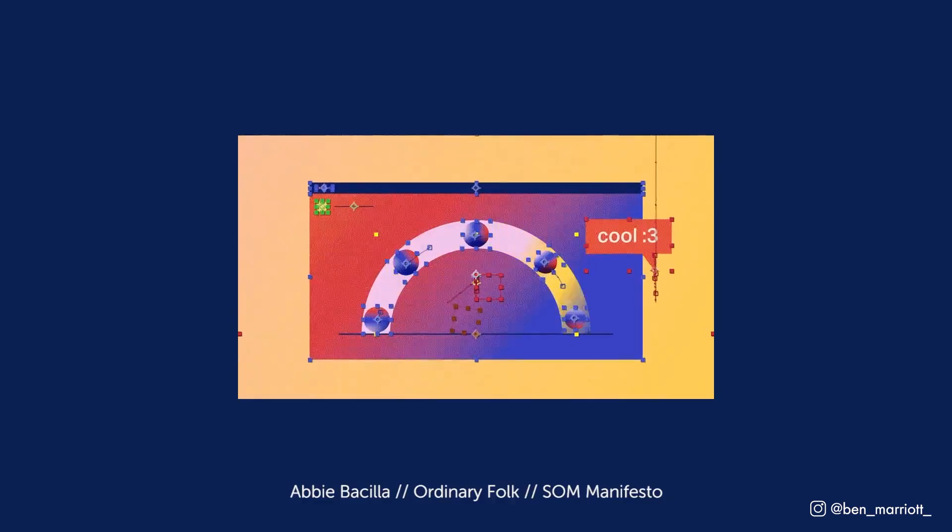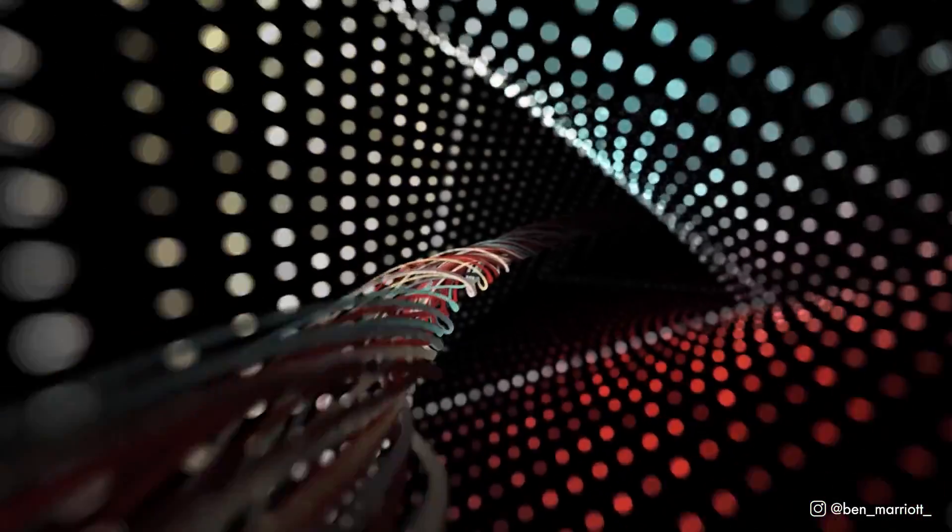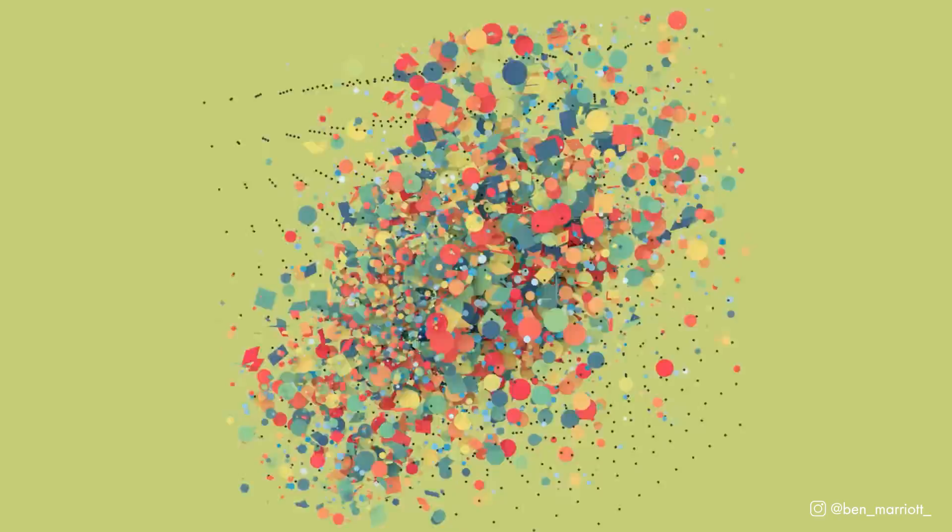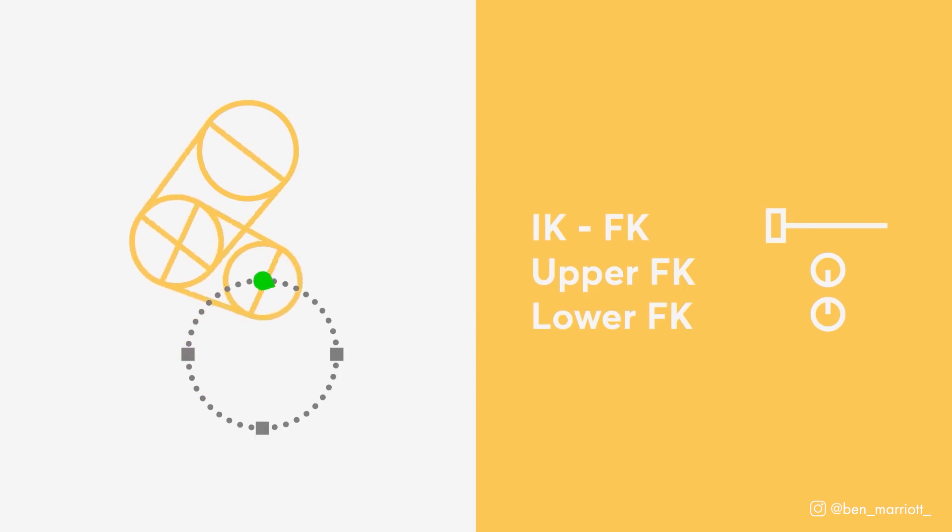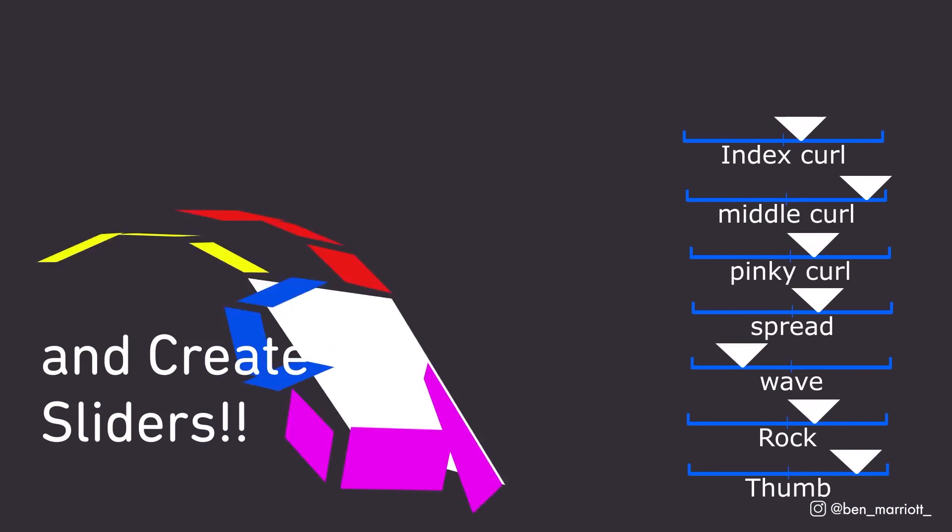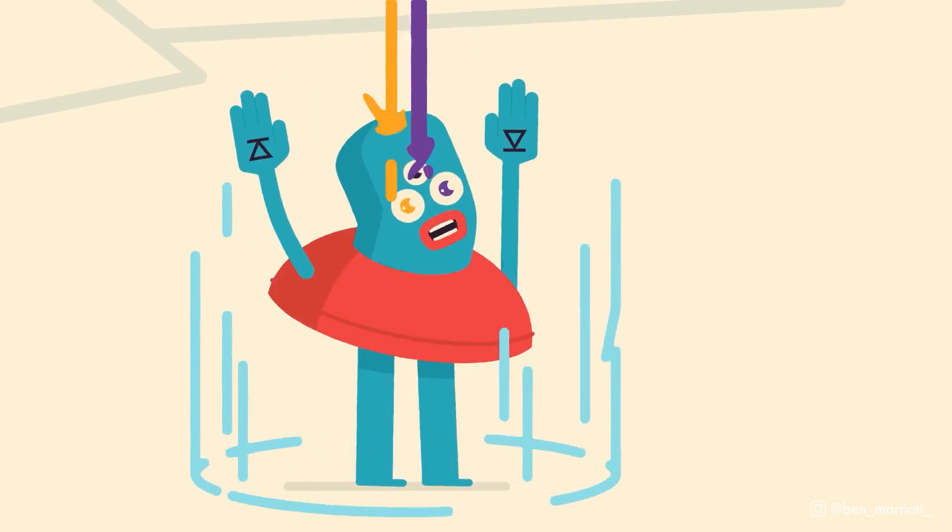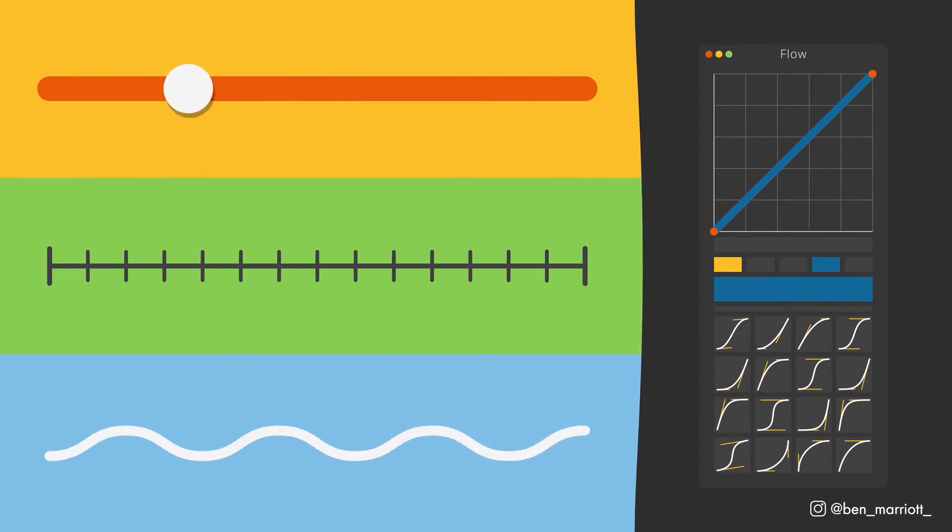In this video I'm going to show you the top 10 best paid plugins for After Effects that I've used to save me time, money and sanity. I'm also giving away a bunch of licenses so stick around to the end to find out how you can win.